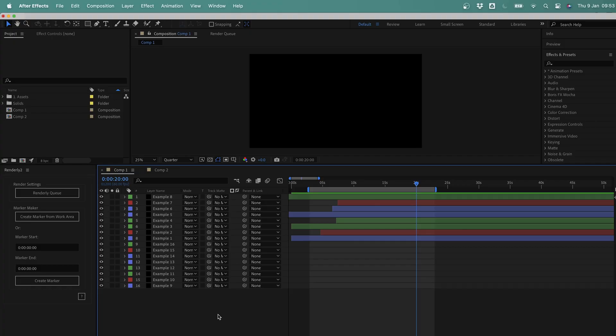Hey, Tom here from Made by Loop, and in this video I'm going to run through Renderly 2, a brand new way for you to manage your renders in After Effects. So let's jump in and see how it all works.